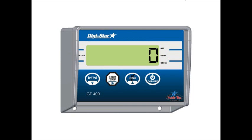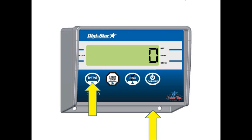To get into the setup menu, press and hold the zero button and the on button at the same time. Ensure you hold the zero button prior to the on button, otherwise you'll end up shutting the indicator off.